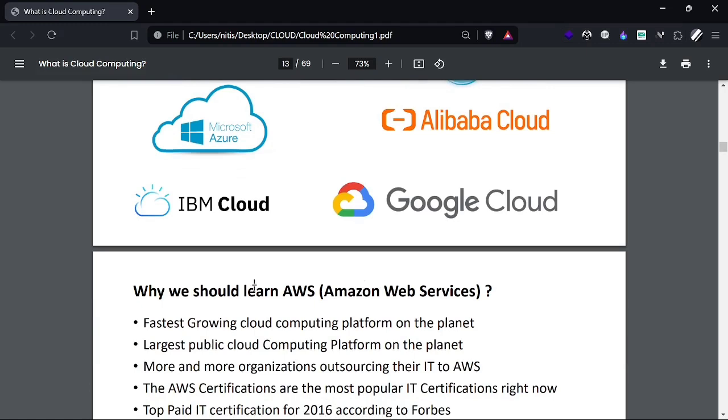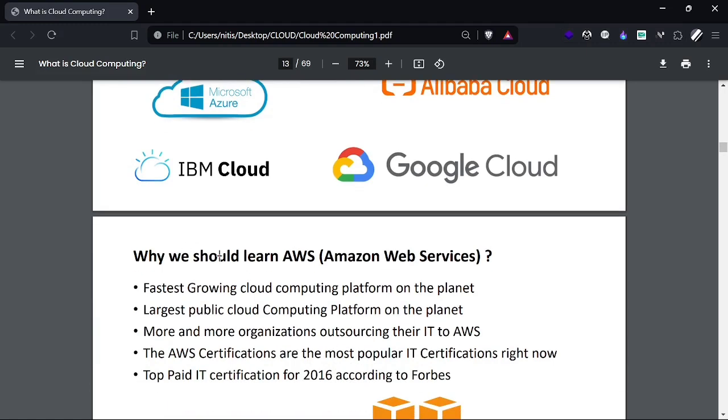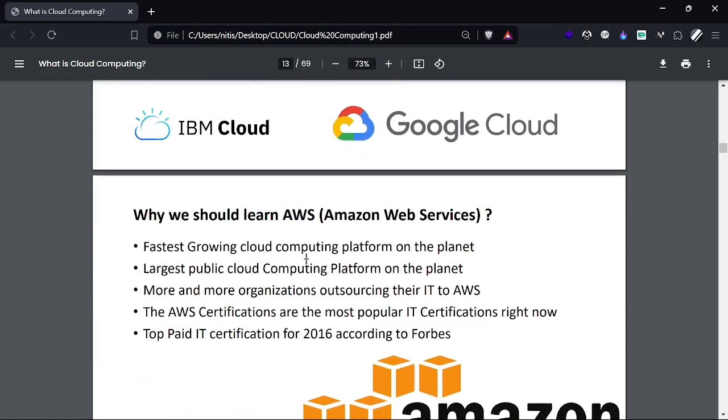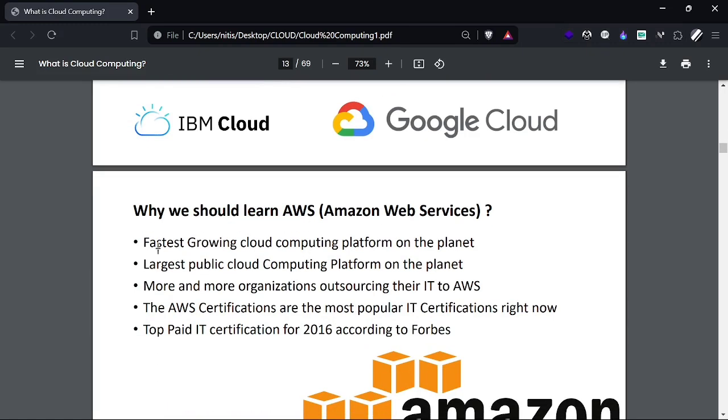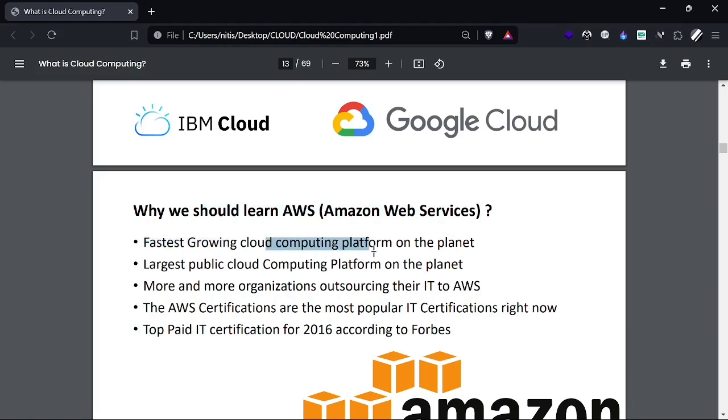Now, why should we learn AWS? We need to learn new technologies, and when we think about cloud, the first thing we hear from everyone is Amazon Web Services. Why? It's the fastest growing cloud computing platform on the planet.